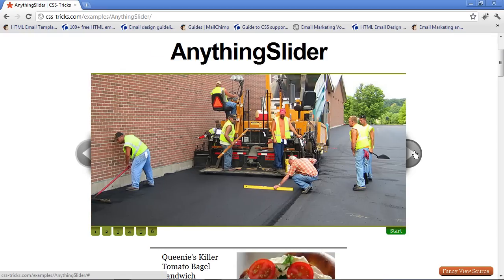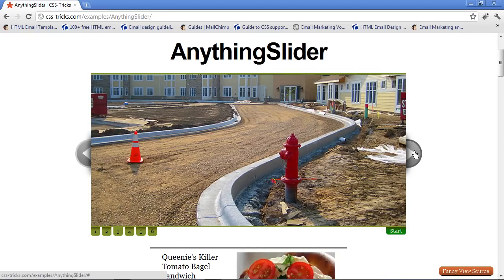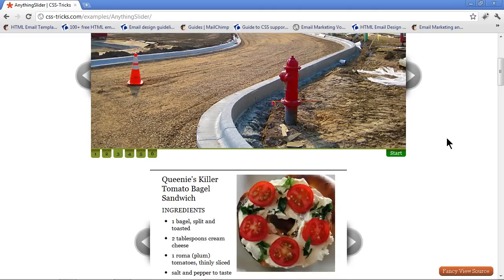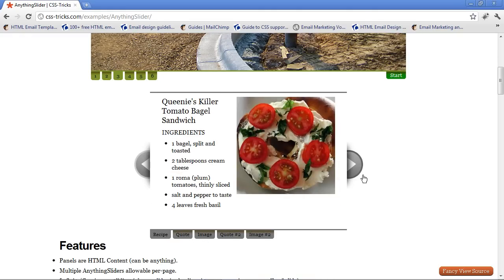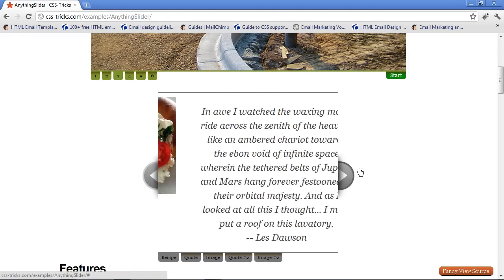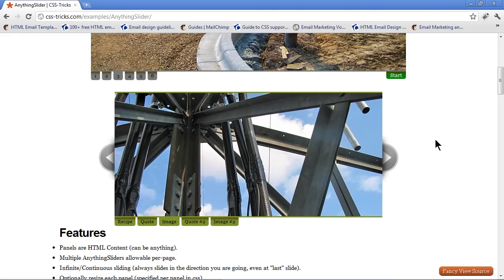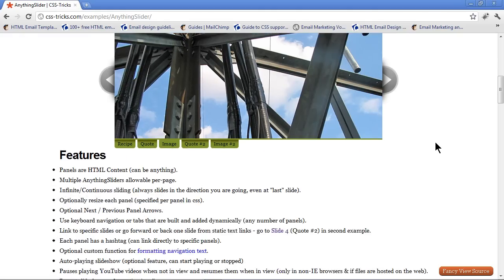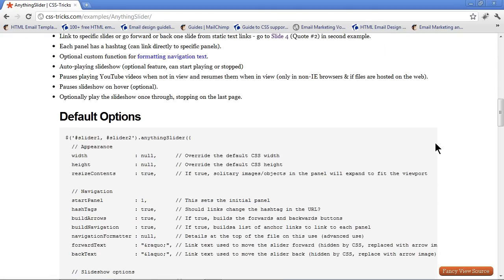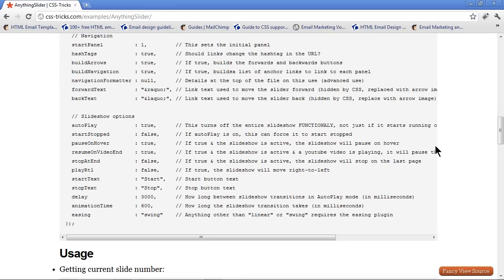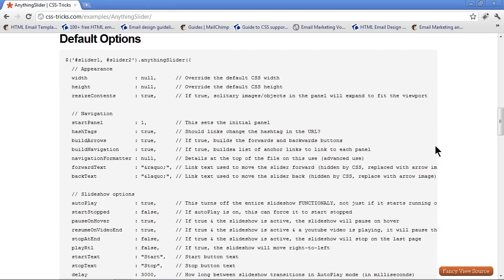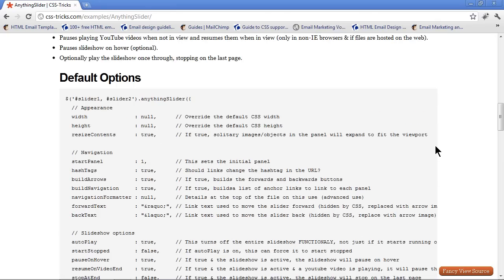Let's scroll down here. This is pretty much what it is — that's the simplest version. You can also insert text and pictures, or a combination — a lot of different things. There are also some options we can set and a lot of different things we can do.